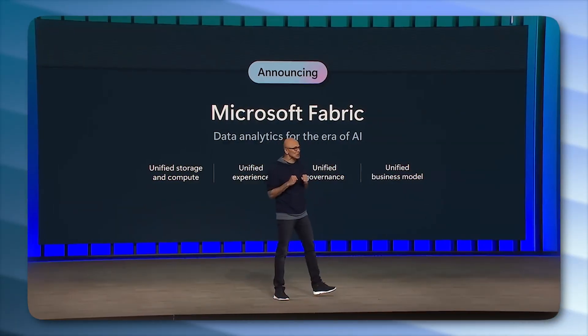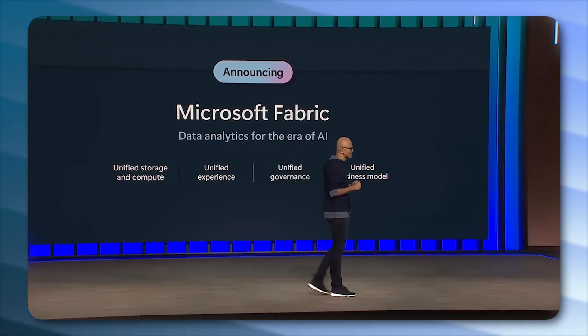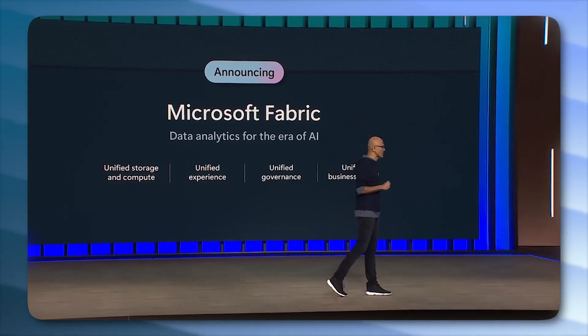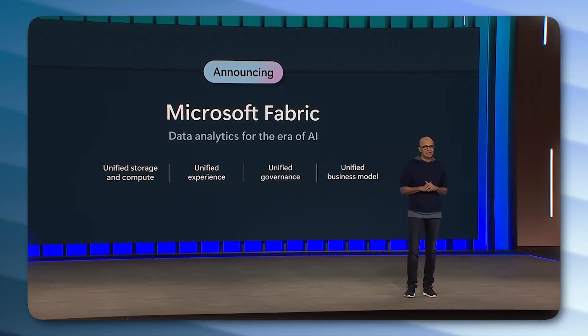Earlier this year at Build 2023, Satya Nadella stated that Microsoft Fabric is the most significant launch in data products from Microsoft since SQL Server. The biggest launch of a data product from Microsoft since the launch of SQL Server. Which I don't know about you, but that should immediately catch your attention.